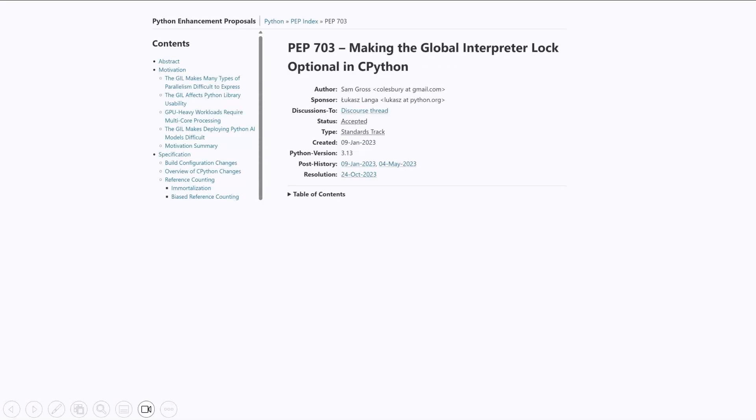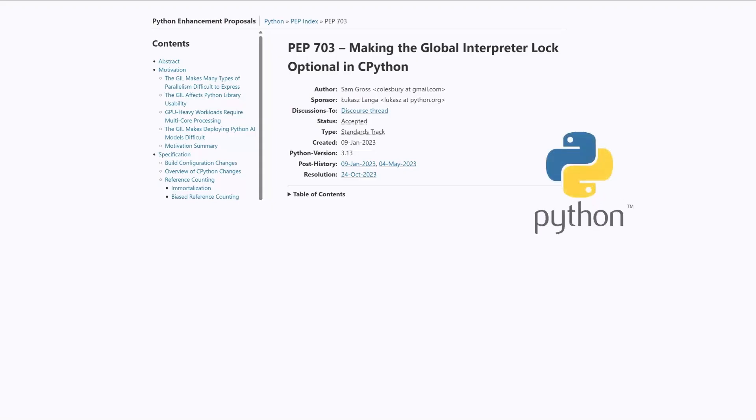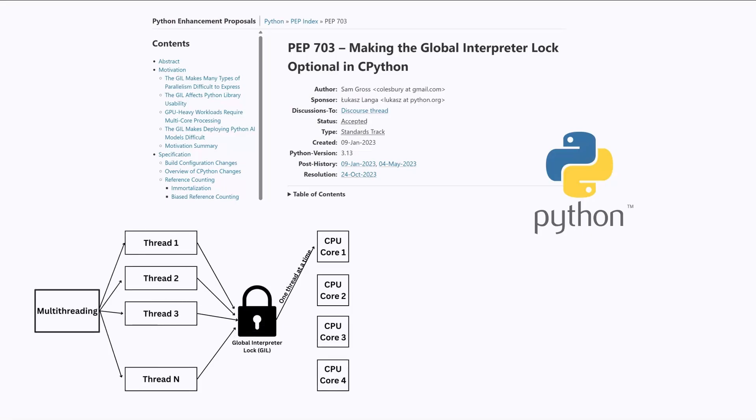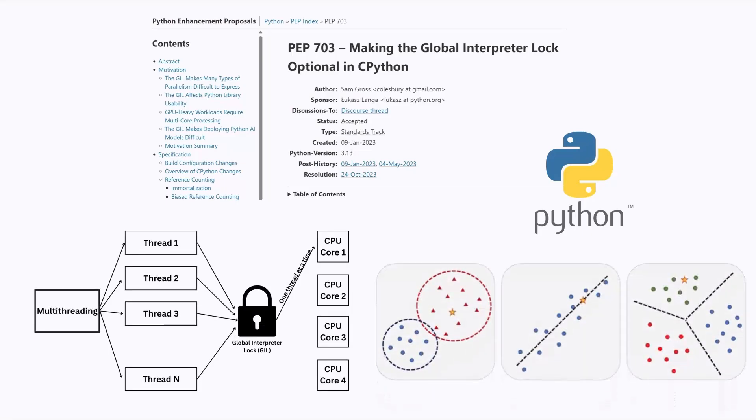The global interpreter lock, or the GIL, has been a fundamental issue in Python concurrency for many years, but recently there has been some efforts to remove it. In this video, I'll explain what is the GIL and what are the implications of its removal for machine learning workloads.